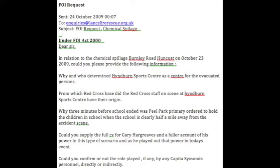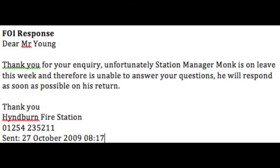I sent the following FOI request to Lancashire Fire Brigade: 1. Why and who determined Hyman Sports Centre as a centre for the evacuated persons? 2. From which Red Cross base did the Red Cross staff on scene originate? 3. Why three minutes before school ended was Peel Park Primary ordered to hold the children when the school is clearly half a mile from the accident scene? 4. Could you please supply the full CV for Gary Hargreaves and a fuller account of his power in this type of scenario? 5. Could you confirm or not the role play, if any, by any Catheter Simms personnel? That request received this response: 'Thank you for your enquiry. Unfortunately, Station Manager Monk is on leave this week and therefore unable to answer your questions. He will respond as soon as possible on his return.' — sent from Hyman Fire Station on 27th October 2009.